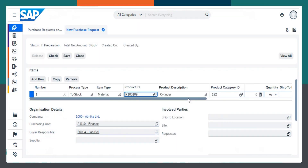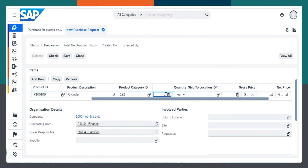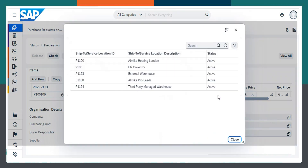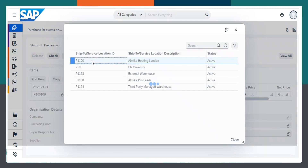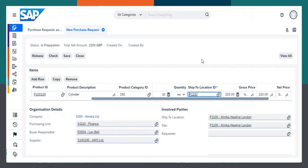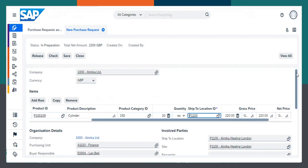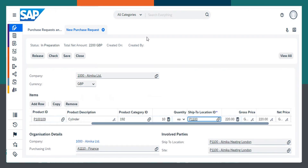Then you need to give the quantity, and then the ship to location ID. I will choose this — I'll make it Heating London. If you check here, it will show you whether all the necessary details have been updated or not.